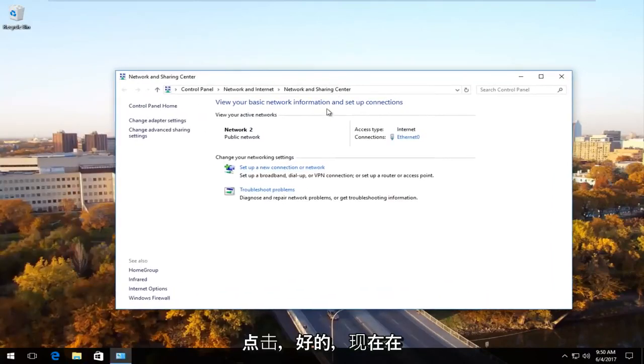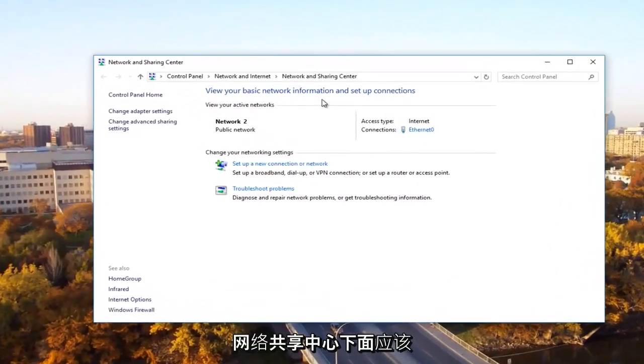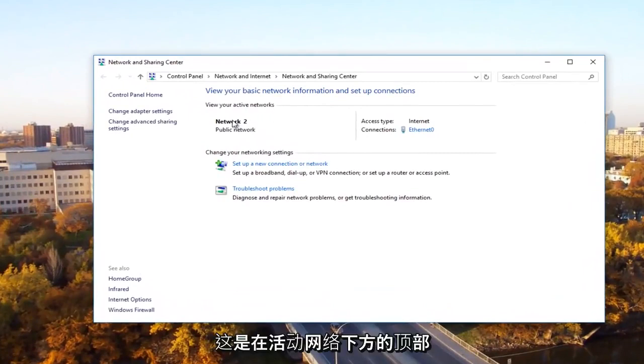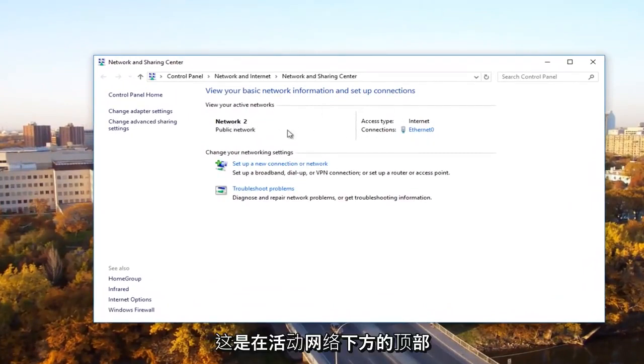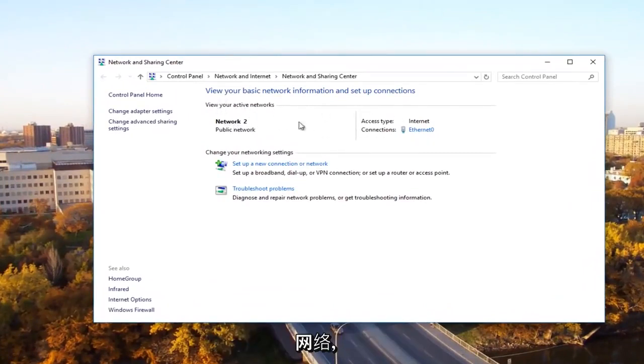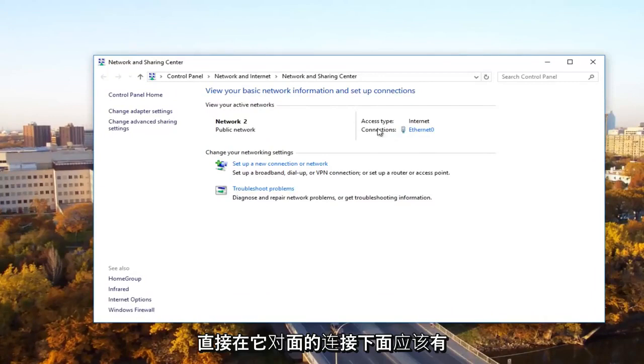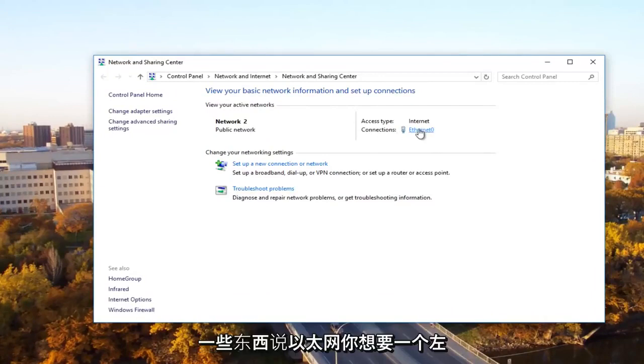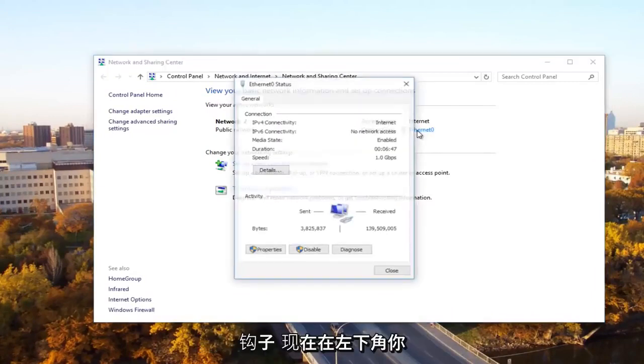Now underneath network and sharing center, there should be something that says network near the top underneath active networks. Underneath connections directly across from it, there should be something that says ethernet. You want to left click on that.